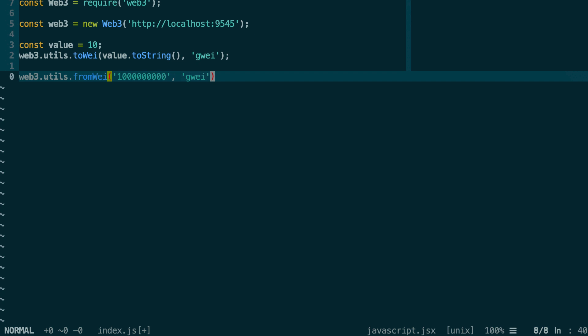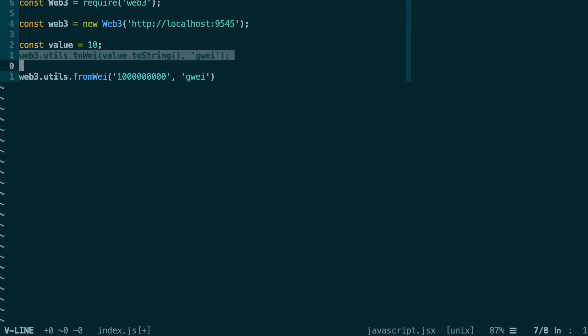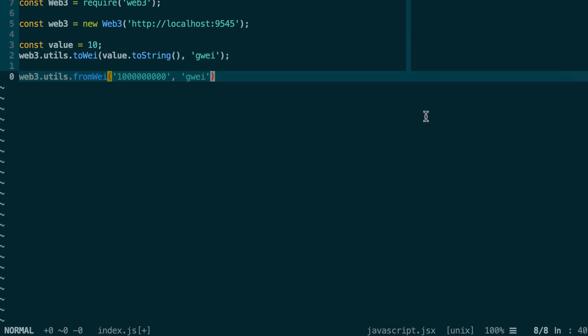So if you manipulate Ether transfers in your smart contract, then in the front end of your decentralized application, you'll probably use these two functions.